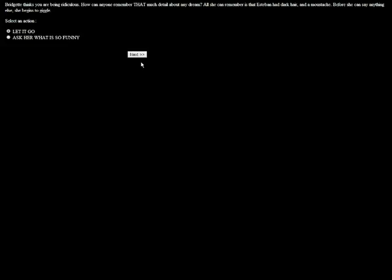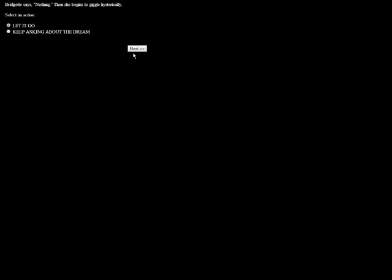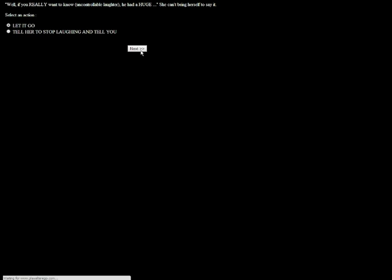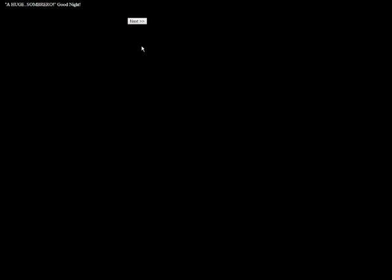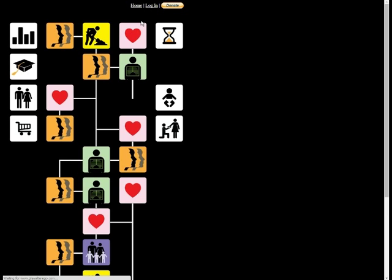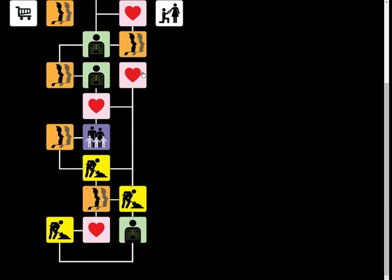Brigitte thinks you're being ridiculous. How can I even remember that much detail about any dream? All she can remember is that Esteban had dark hair and a mustache. Before she can say anything else, she begins to giggle. What's so funny? Brigitte says nothing and begins to giggle hysterically. He had a huge sombrero. Oh, Brigitte, I love you.